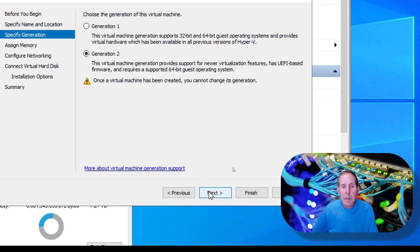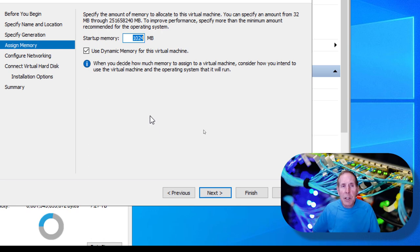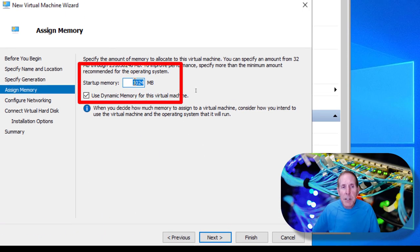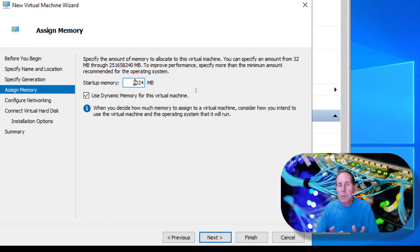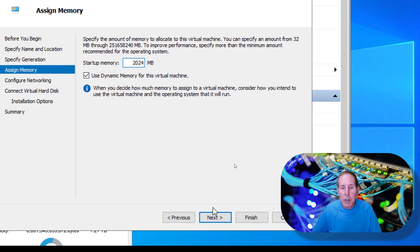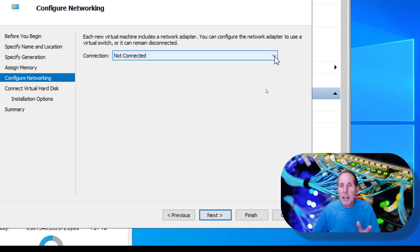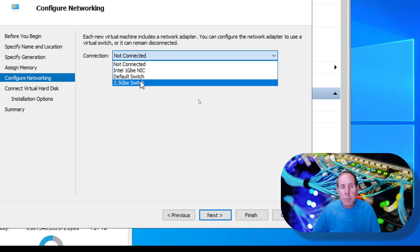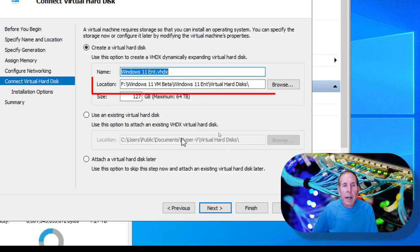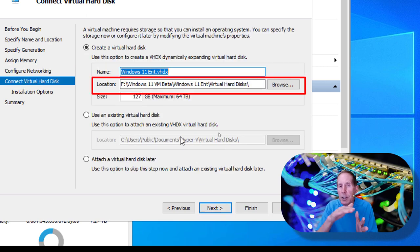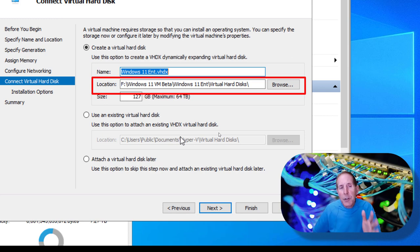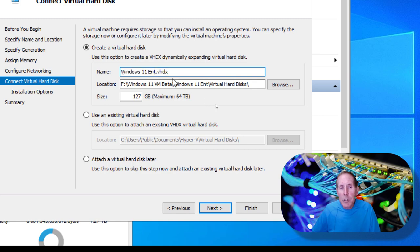I'm going to select generation two and go Next. For memory, because I'm dealing with Windows 11 or Windows 10, you need about two gigs minimum — some updates won't like it if you have less. So we're going to go two gigs and use dynamic memory. Now connect to a virtual switch — I'll connect to my one gig NIC. Here's my virtual disk; it's going to be placed in the same location as the rest of the files. The default size is 127 GB.